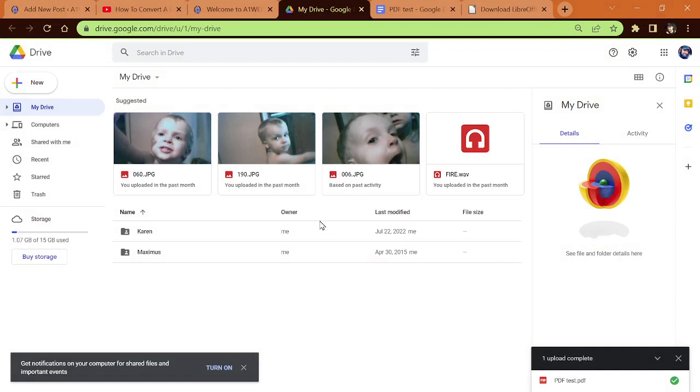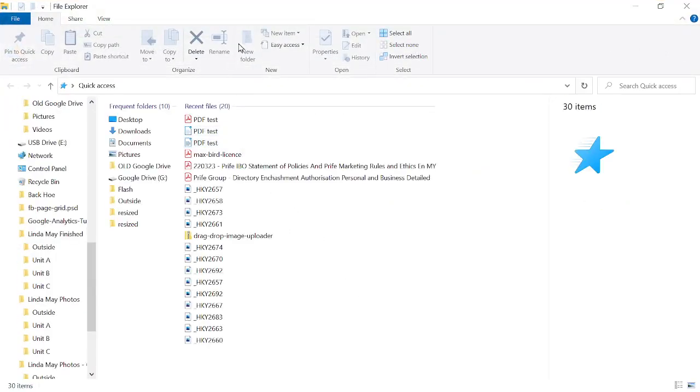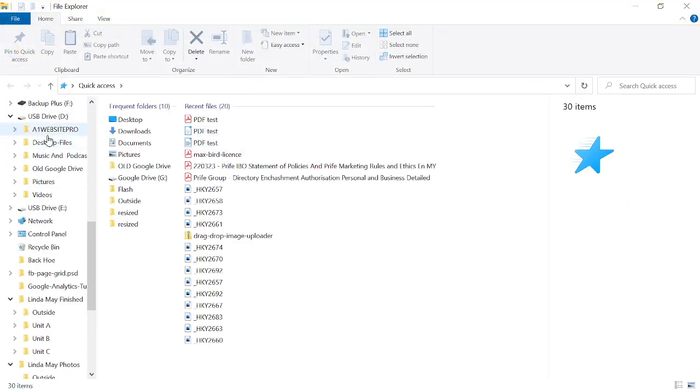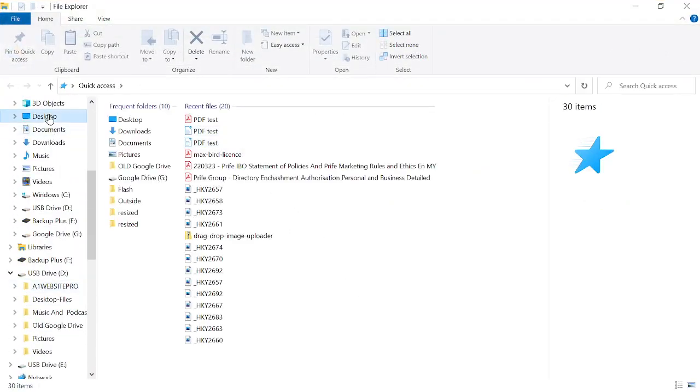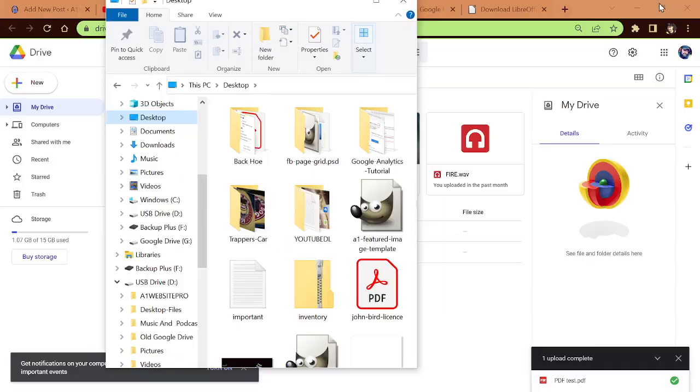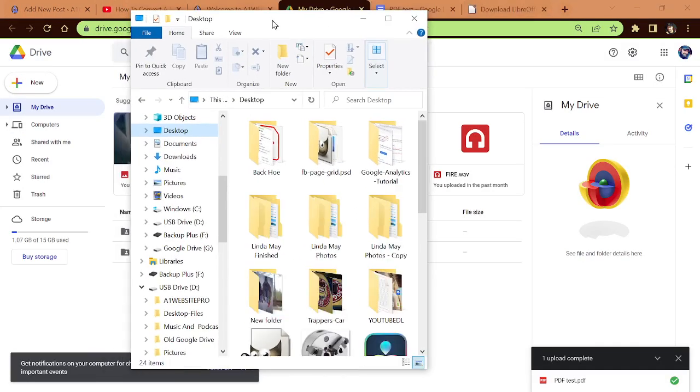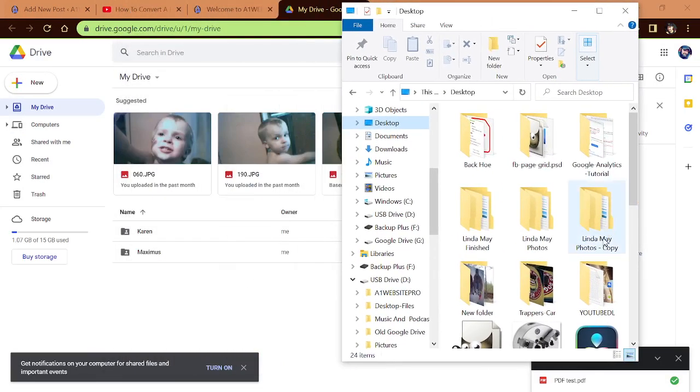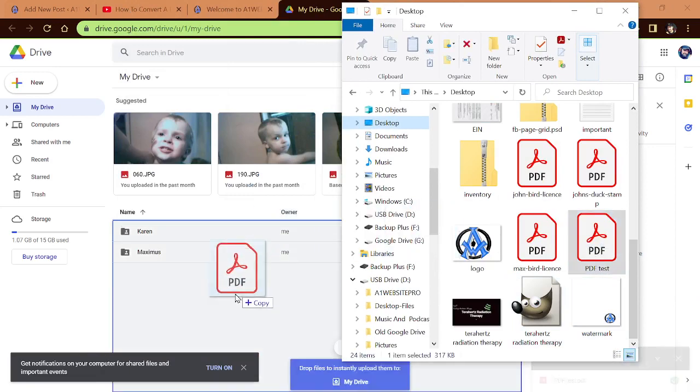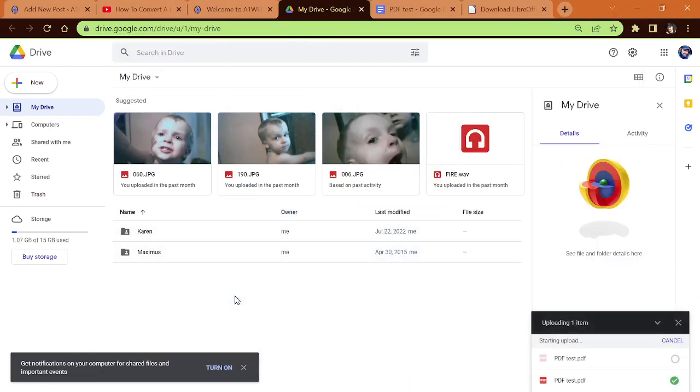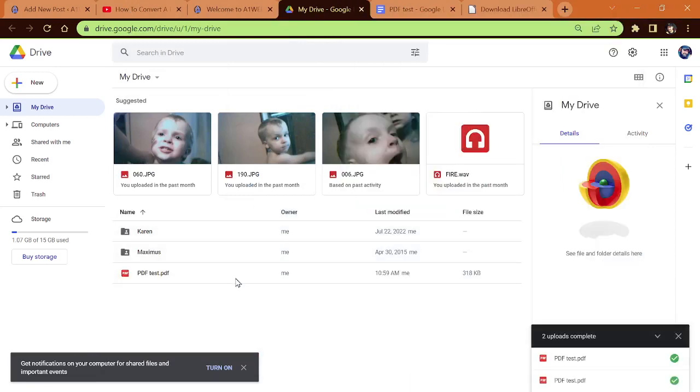If I'm on my Google Drive, let me go ahead and bring up my desktop here. And shrink it down so you can see what I'm doing. I'm going to take this PDF. I'm going to upload it to my Google Drive, and there we have it uploaded.